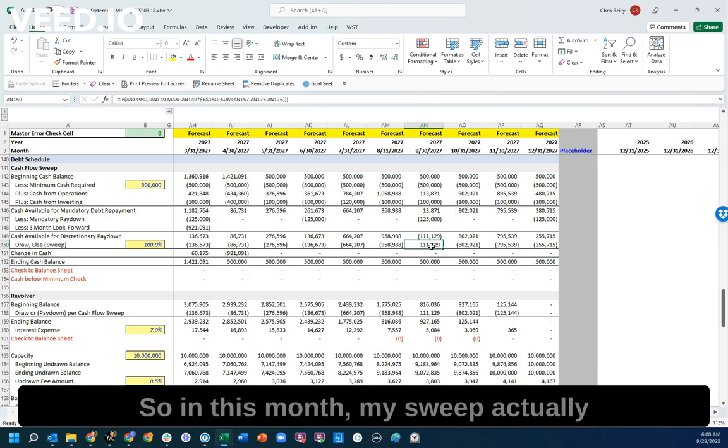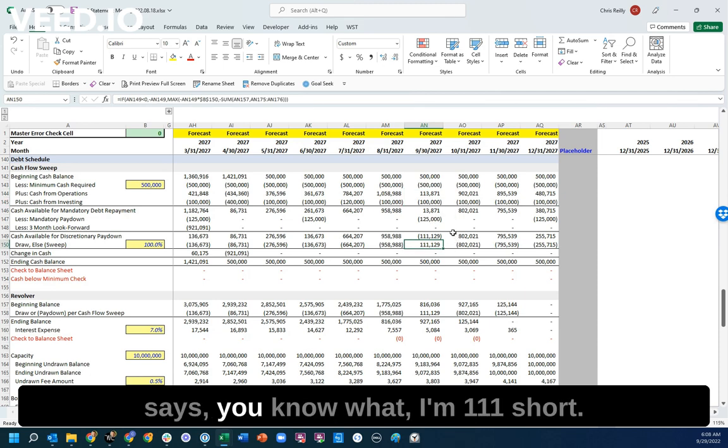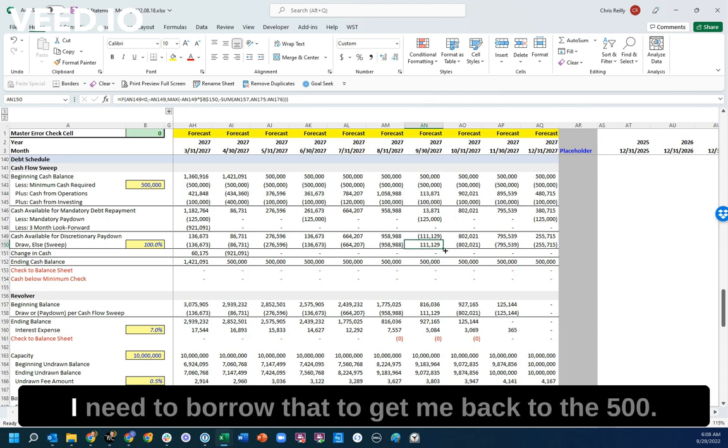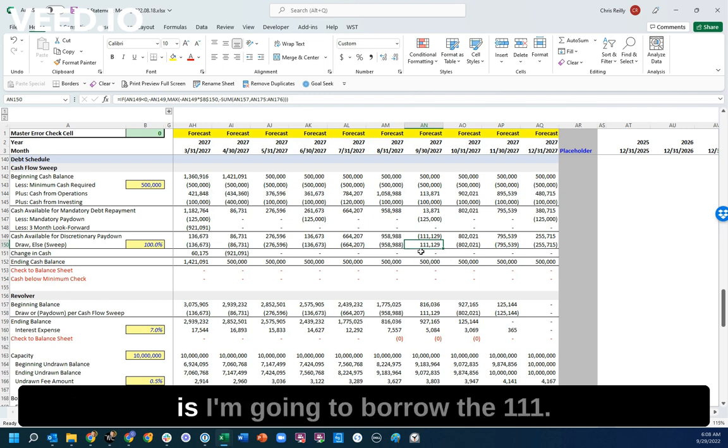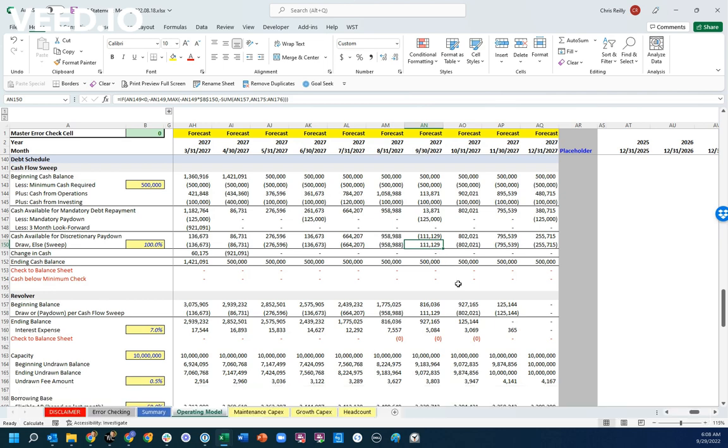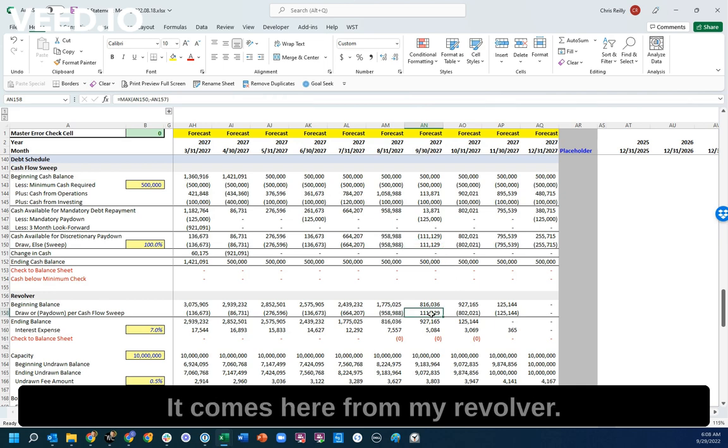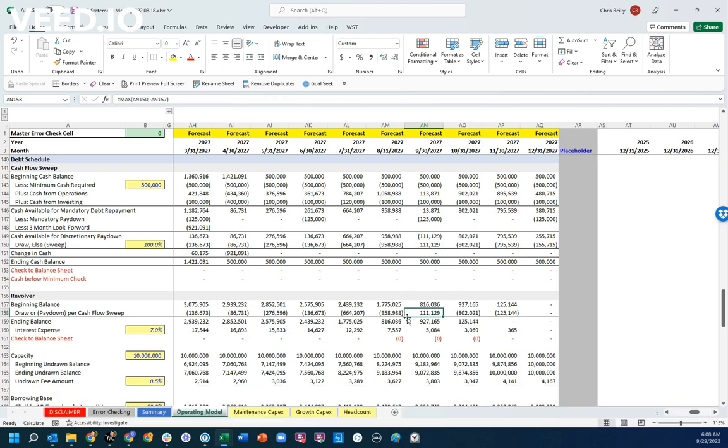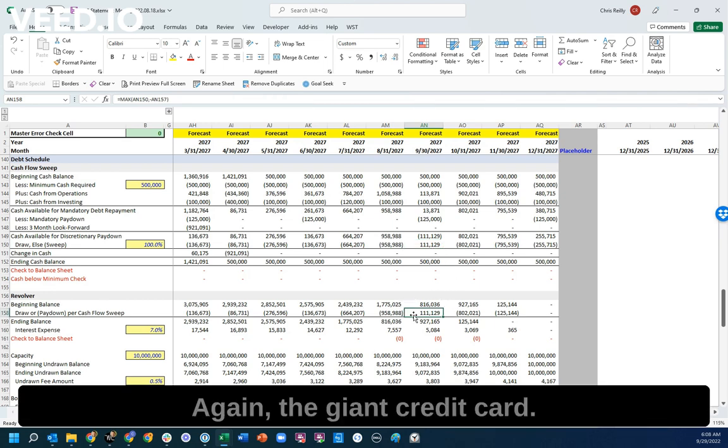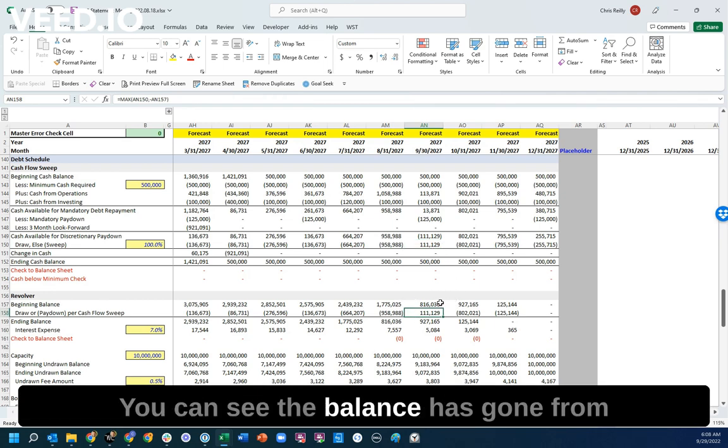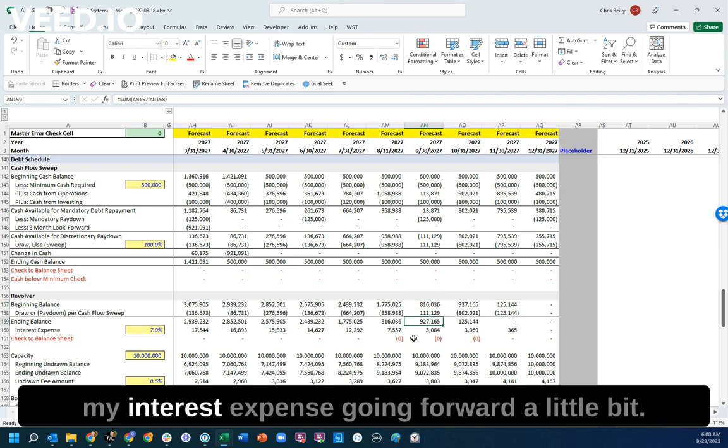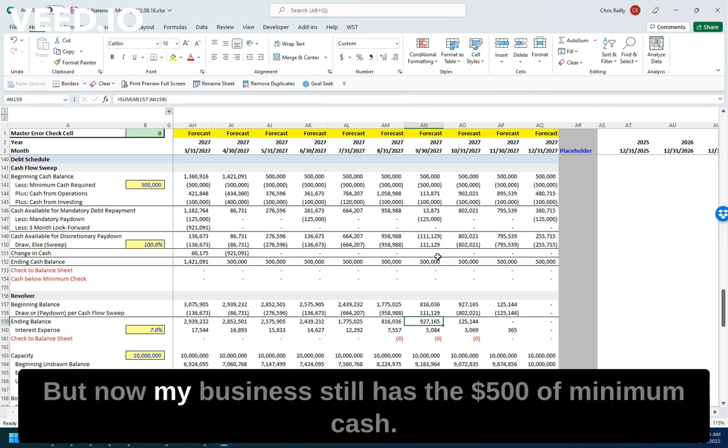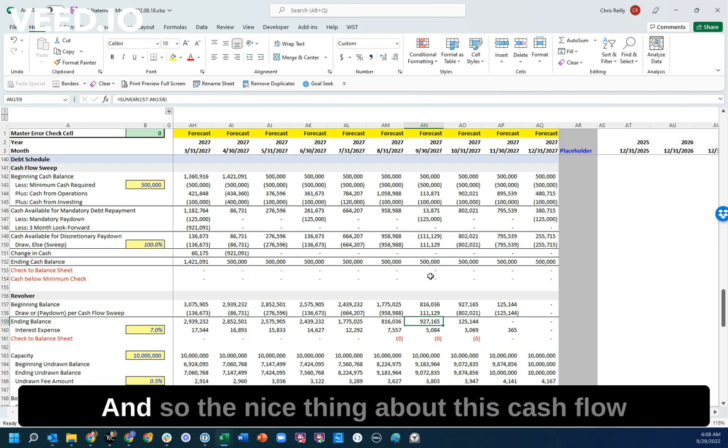So in this month, my sweep actually says, I'm $111 short. I need to borrow that to get me back to the $500,000. And so what I'm going to do is I'm going to borrow the $111. It comes here from my Revolver. Again, the giant credit card. You can see the balance has gone from $816,000 to $927,000, which is going to increase my interest expense going forward a little bit. But now my business still has the $500,000 of minimum cash.